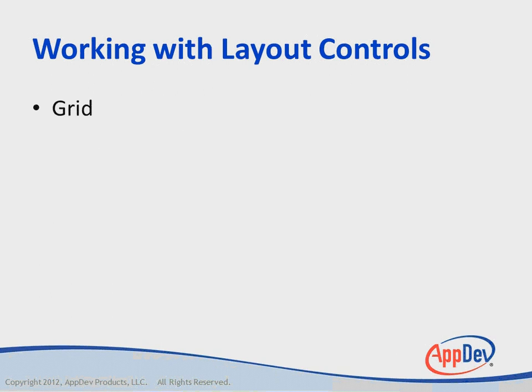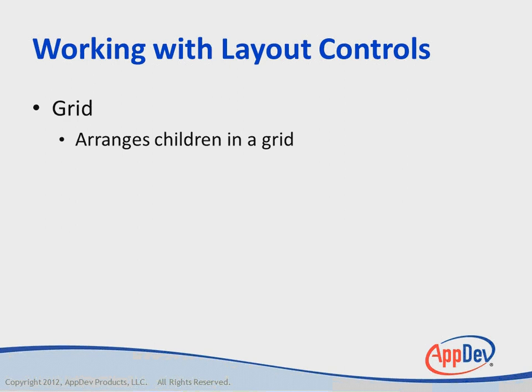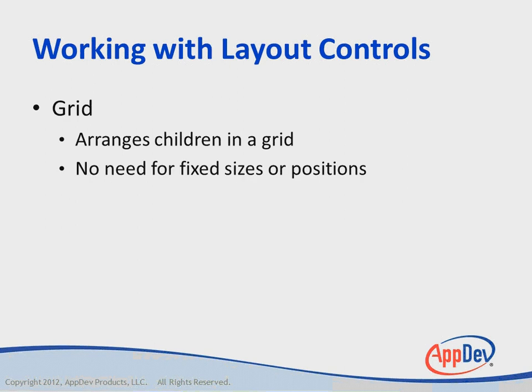There's also a grid control, which arranges its children in a grid. There's no need for fixed sizes or positions because you can use the columns and rows of the grid to determine where things appear and how large they are.